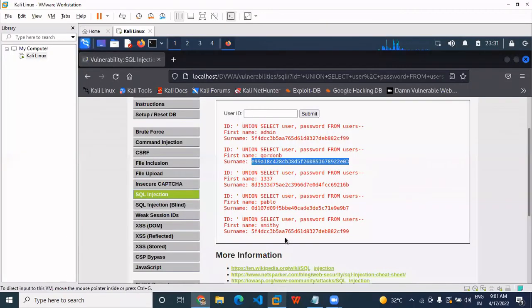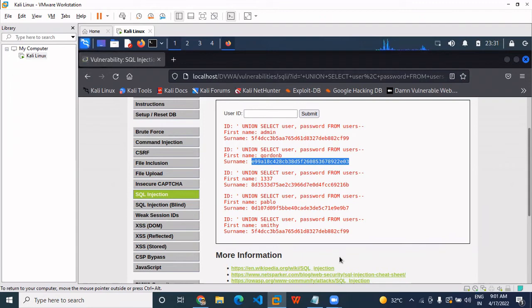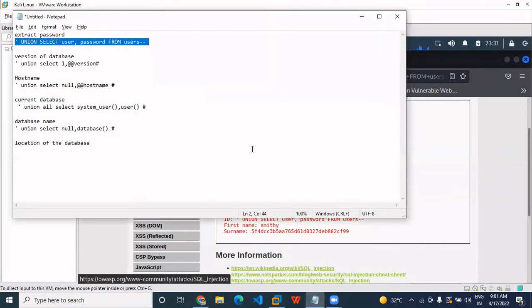So basically we have found the user and the password here. User and password confirmed.